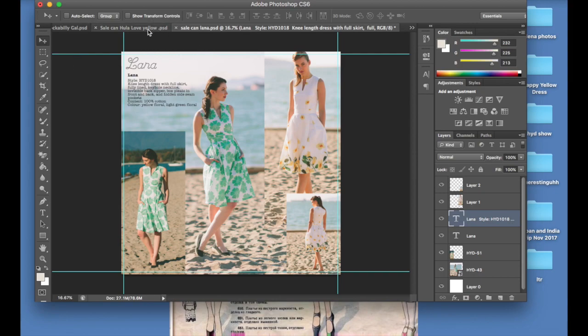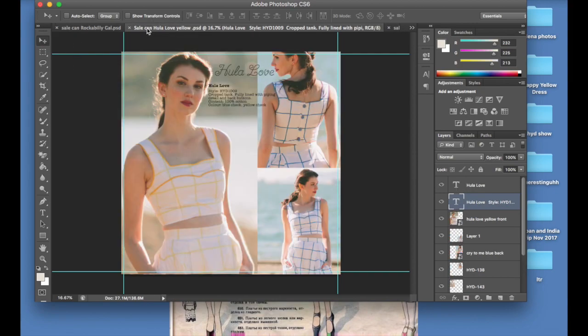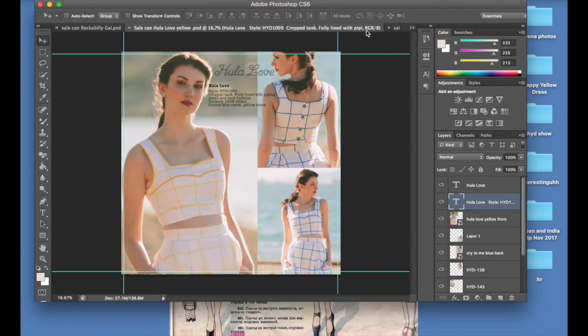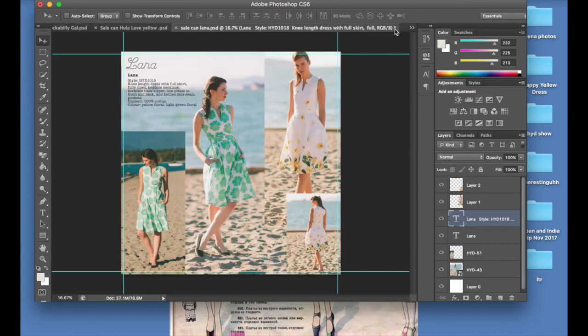So your pages are done, assuming you've got a few different ones. You can see we've got a few different ones here. This is an old catalog that I'm using by the way, just to give you the gist.